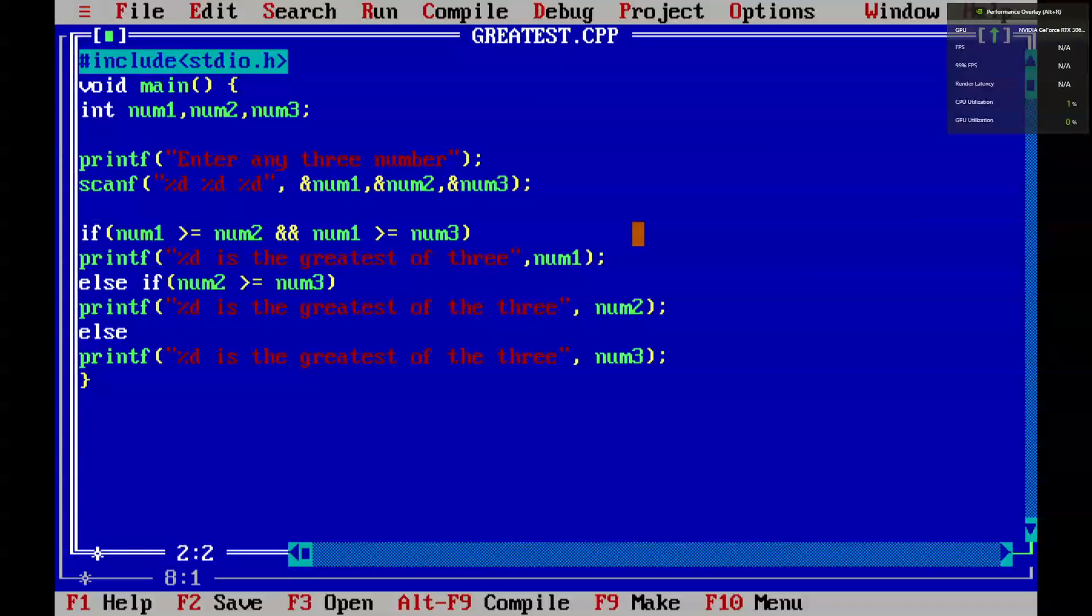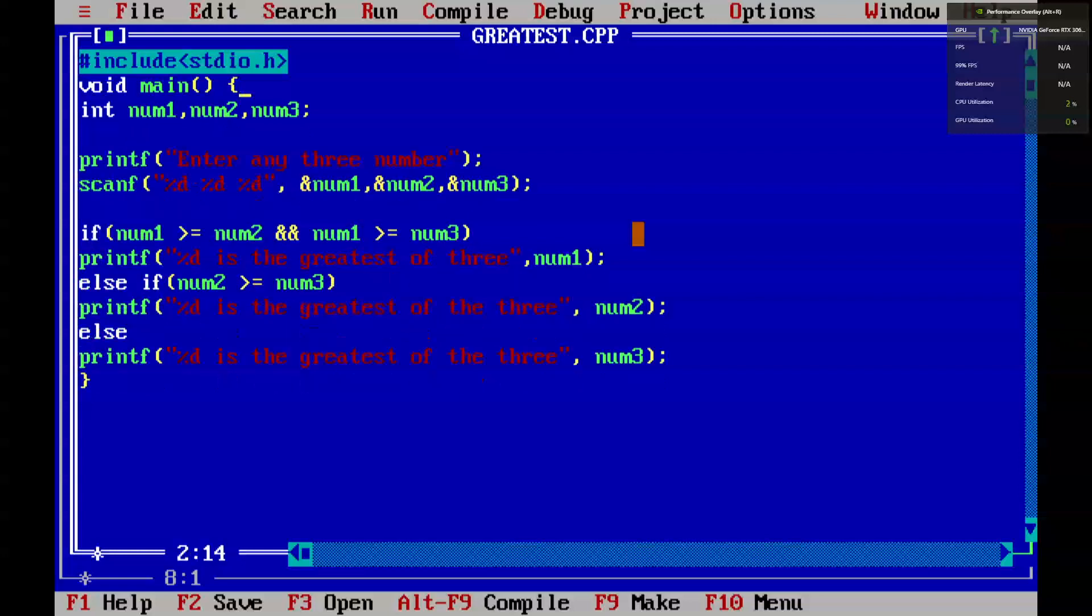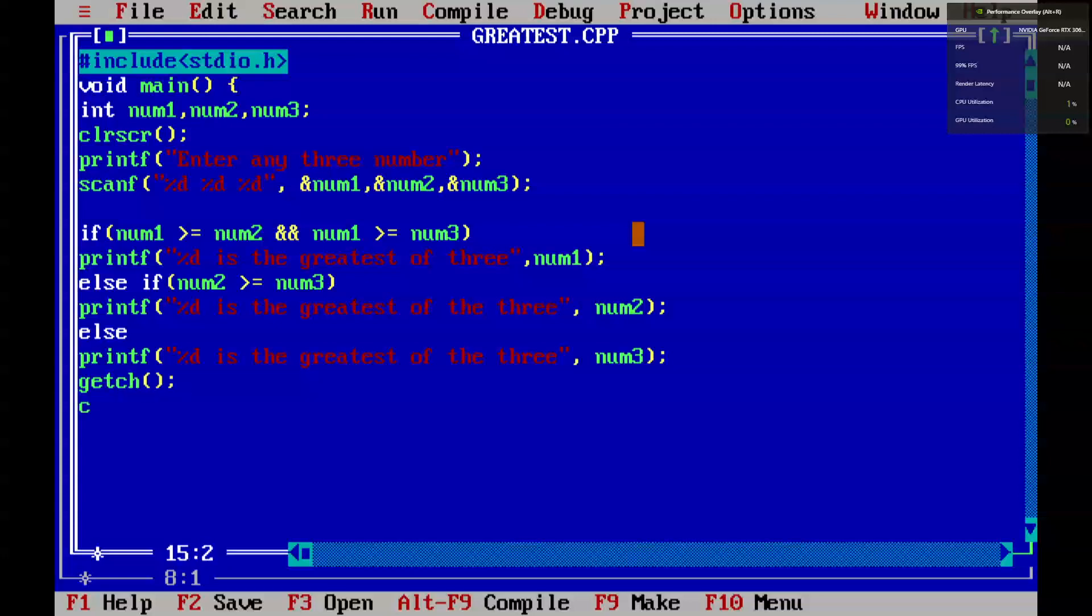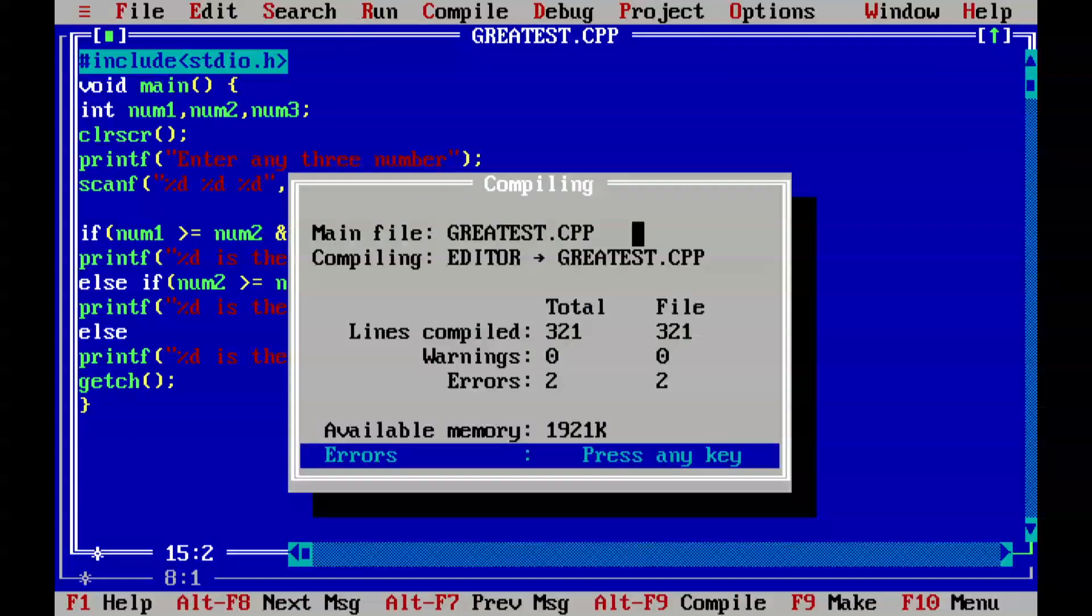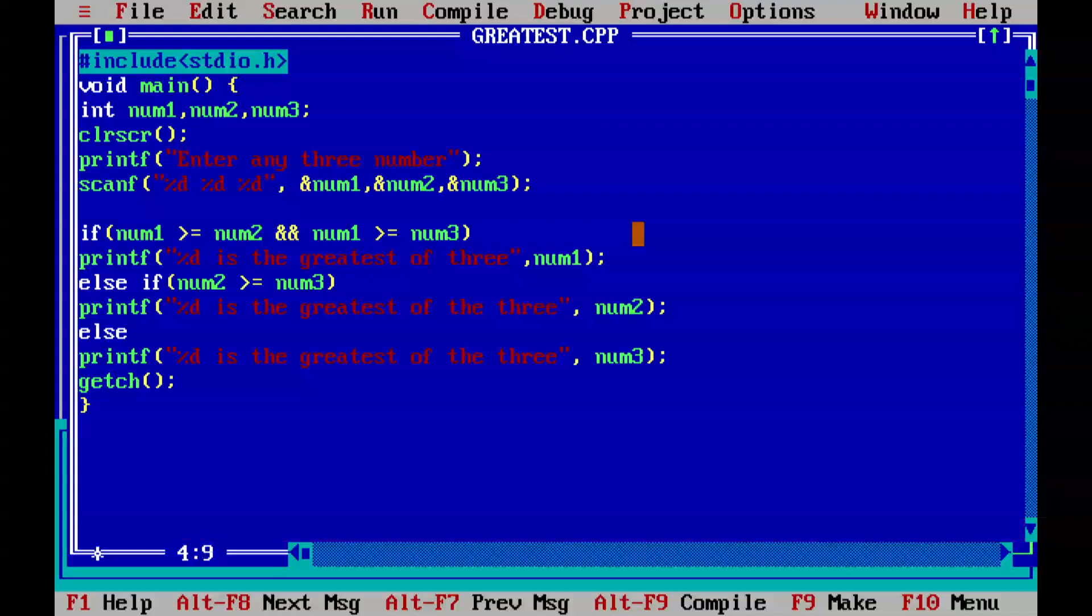You forgot to use clrscr. Use it here after declaration, that's good practice. Clrscr clears the screen. We got an error - clrscr should have a prototype. What does it mean? Last time it worked, this time not working.